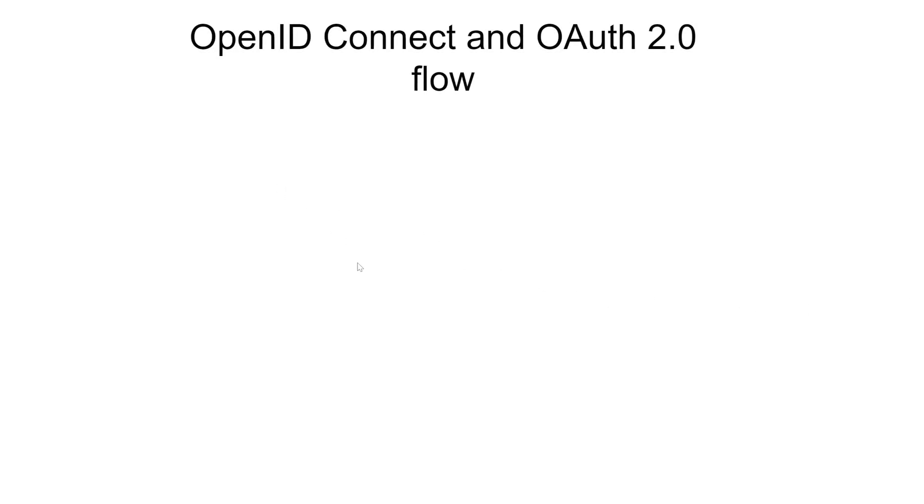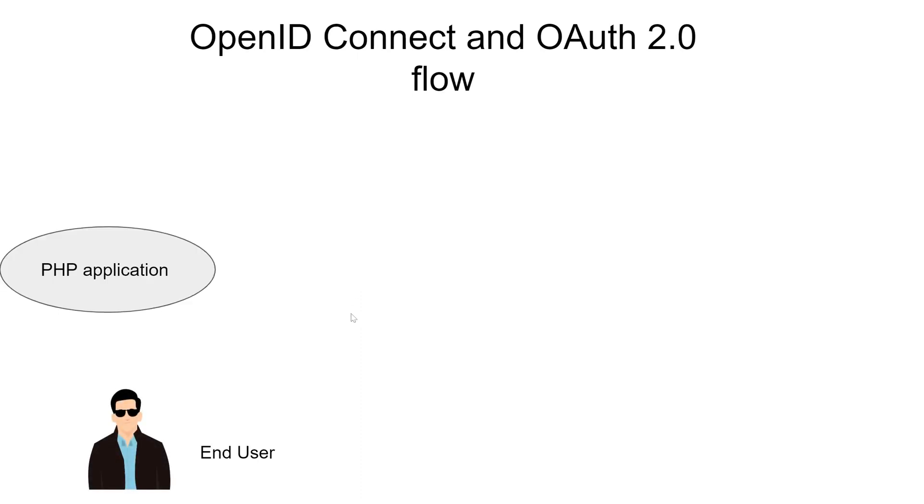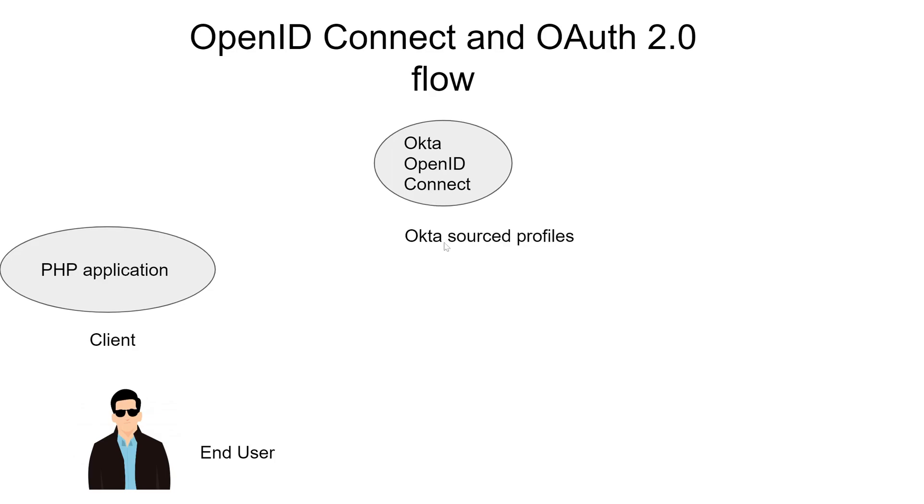So to begin, we're an end user using a PHP application, it's called a client. I have the Okta OpenID Connect app, Okta sourced profiles, and an authorization server.